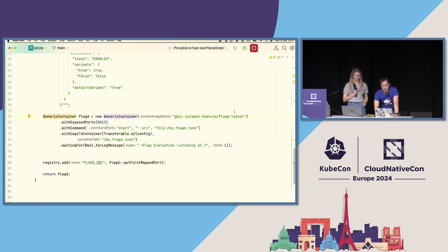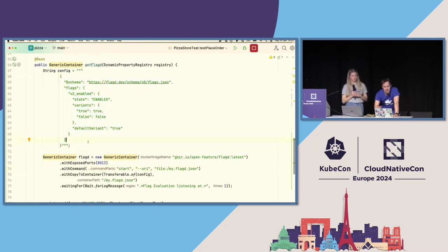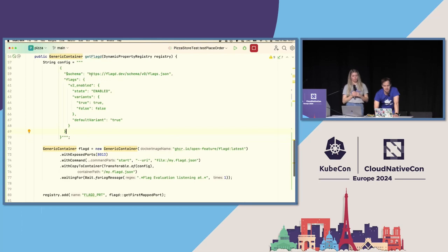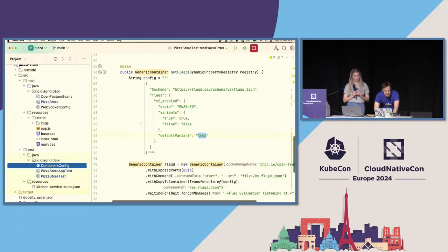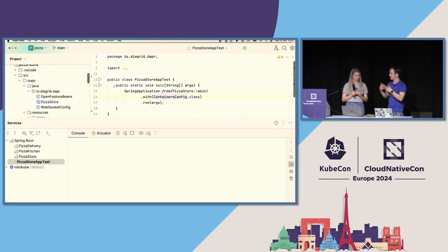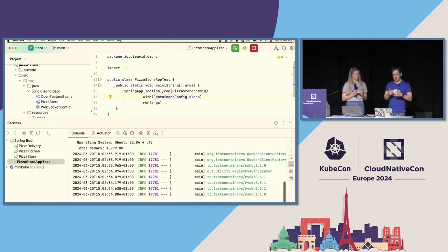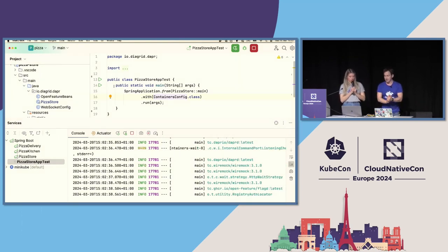In my container configuration, I say I would like a new generic container for the FlagD Docker image. I expose the particular ports, override the commands, and pass my configuration into the container as a string — that will be my flag definition. Here is V2 enabled, with options true and false, and currently this is true. So when I run this, it will pull and run my FlagD as well, and then I can see my application. It's pulling the FlagD latest container right in there as the dependency.